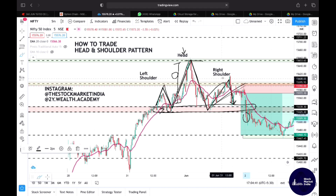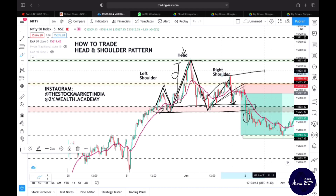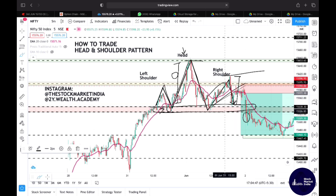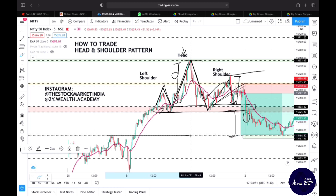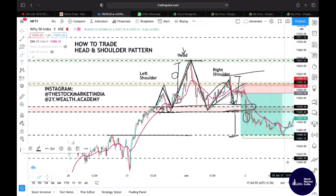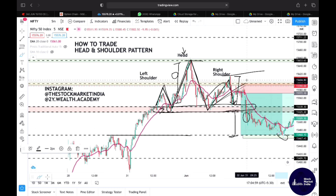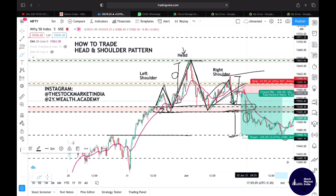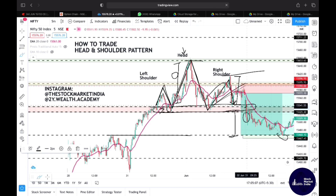How do we trade this head and shoulder pattern? When a candle closes below the neckline, the breakdown is confirmed. Now, where do we keep the target and stop loss? There is a lot of confusion — people say put your stop loss above the right shoulder. But if your risk is small and the reward is only to the next support zone, the trade has a poor risk-reward ratio.